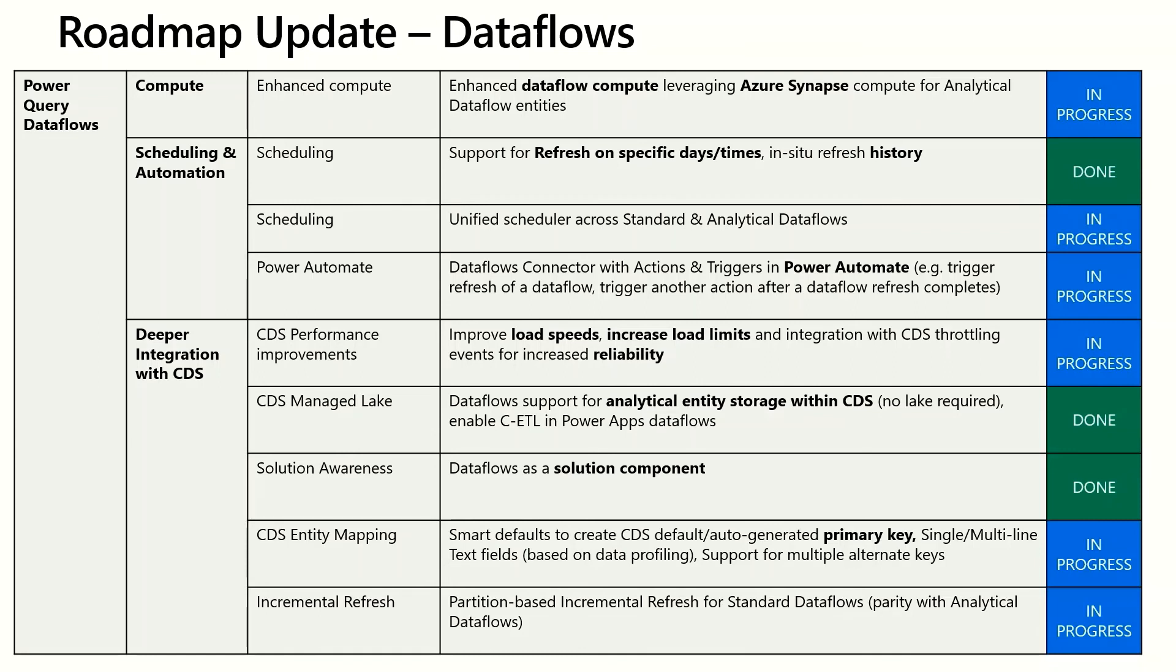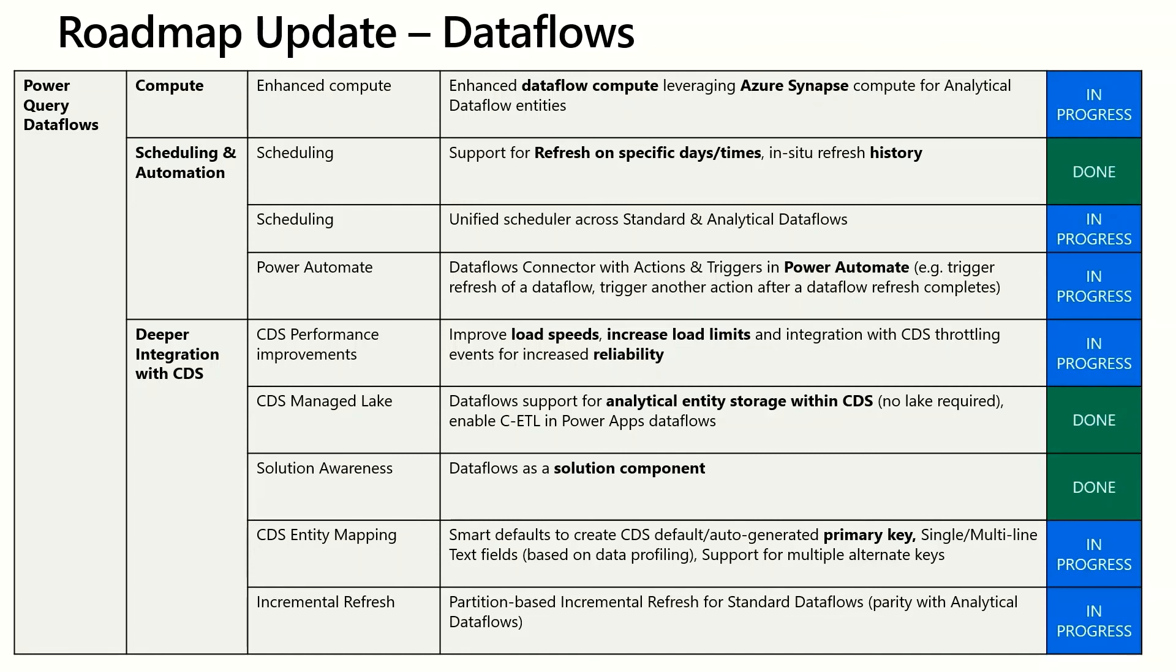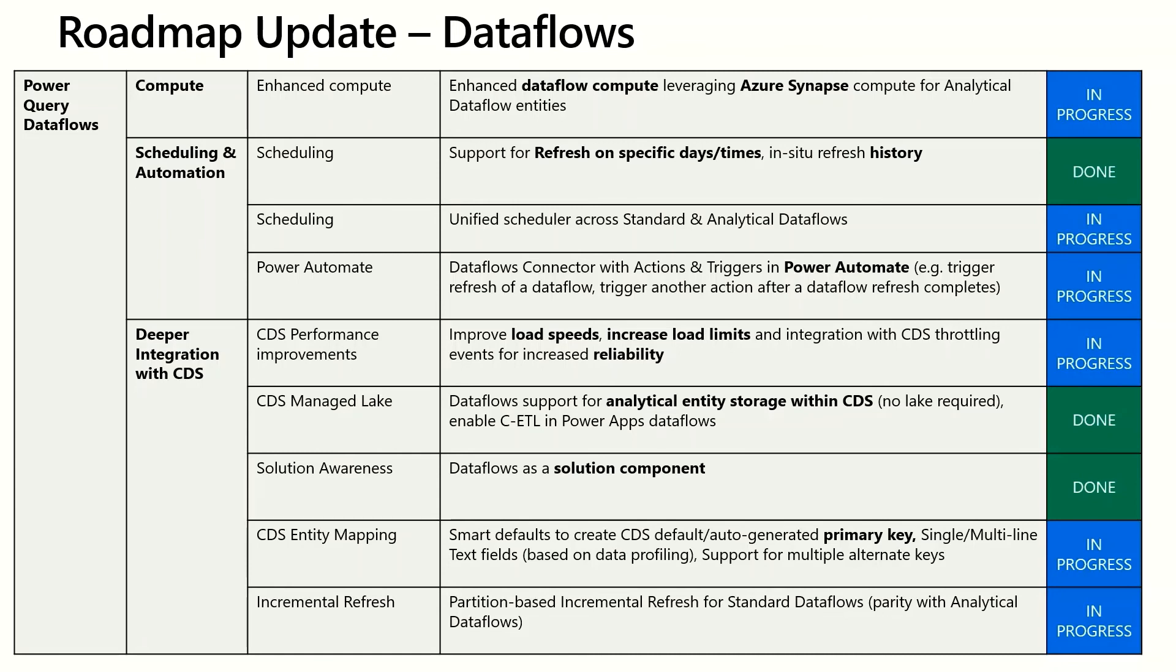Solution awareness is an application lifecycle concept in Power Apps. It will allow you to package Dataflows with other artifacts in the environment and deploy them between dev, test and production environments or package them to share with other people. CDS entity mapping - we're making a few changes to the map entities experience. Smart defaults to allow you to just click next if you don't have any special configuration and then auto-generated primary keys to simplify mapping to entities that have keys and then single and multi-line fields based on data profiling will auto detect those. Finally, incremental refresh for Dataflows that load data into CDS.